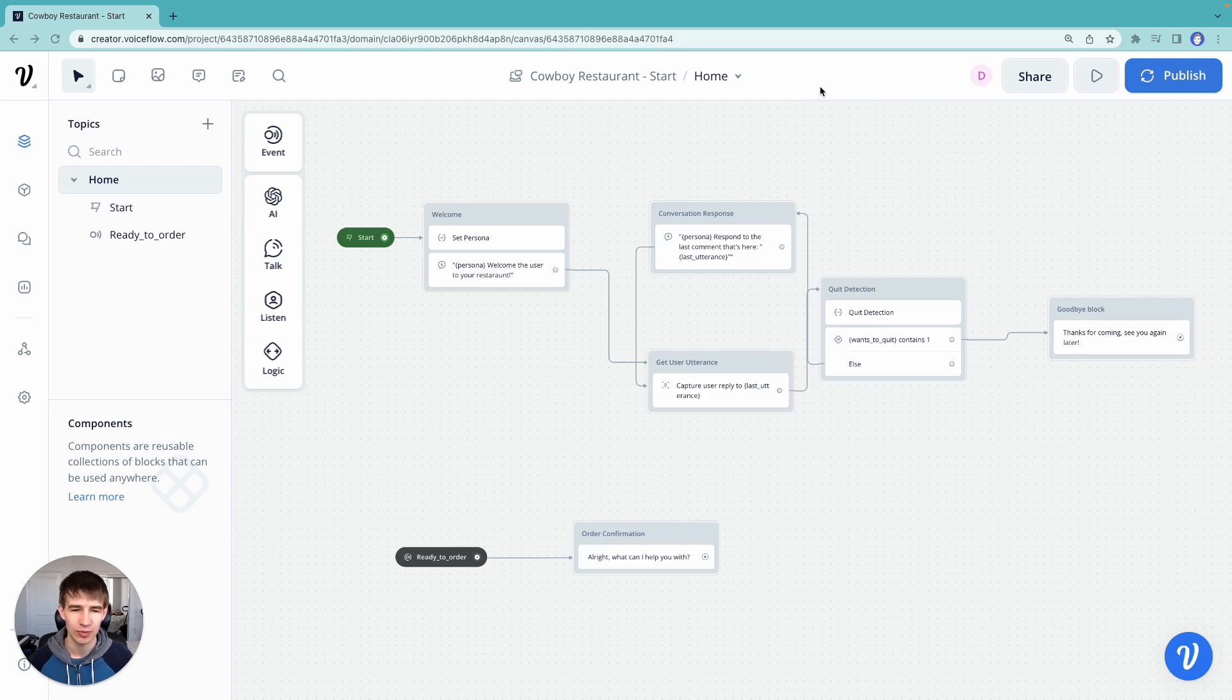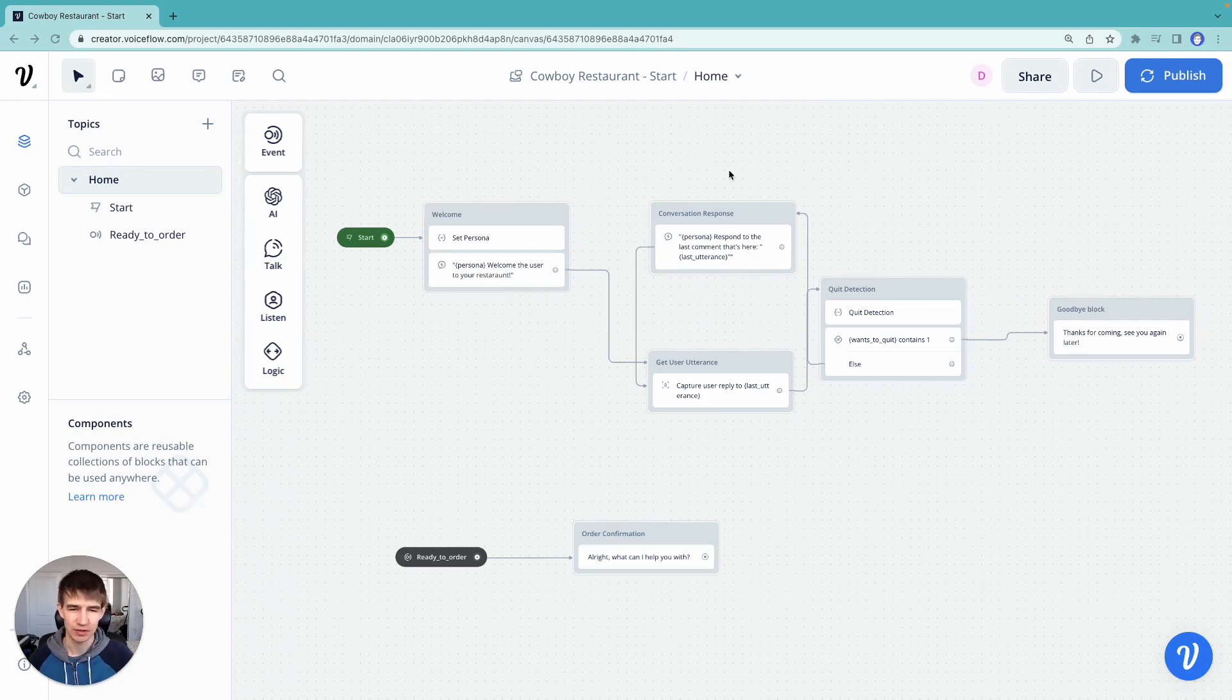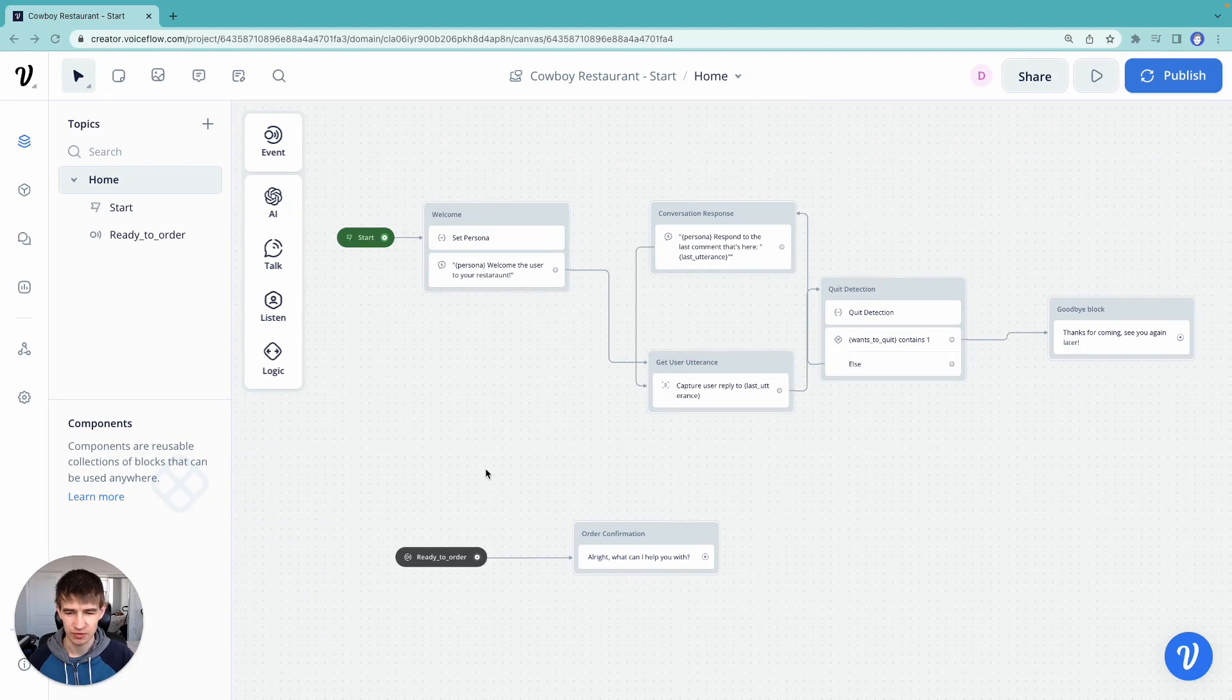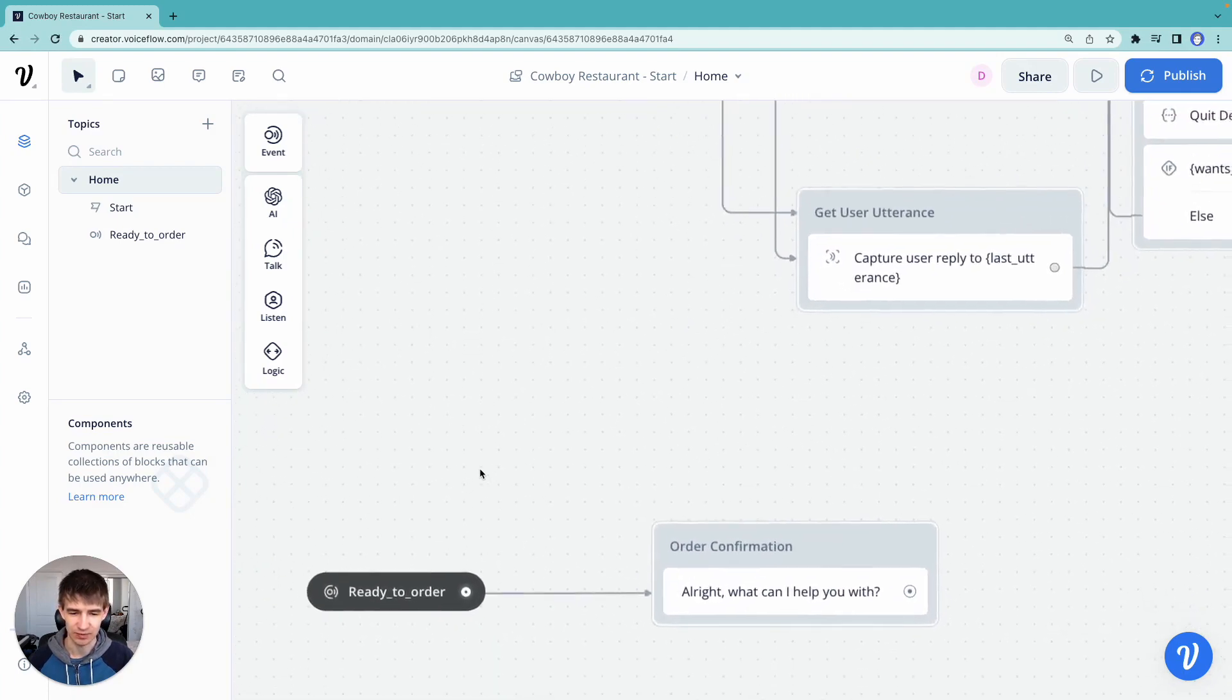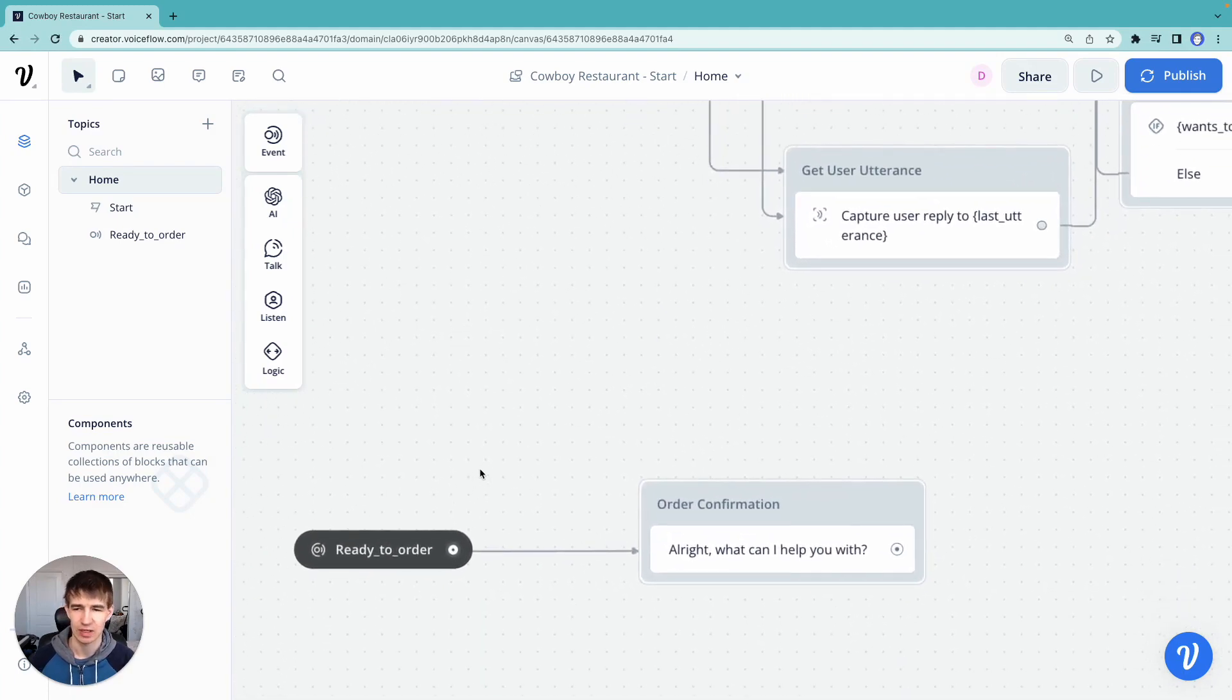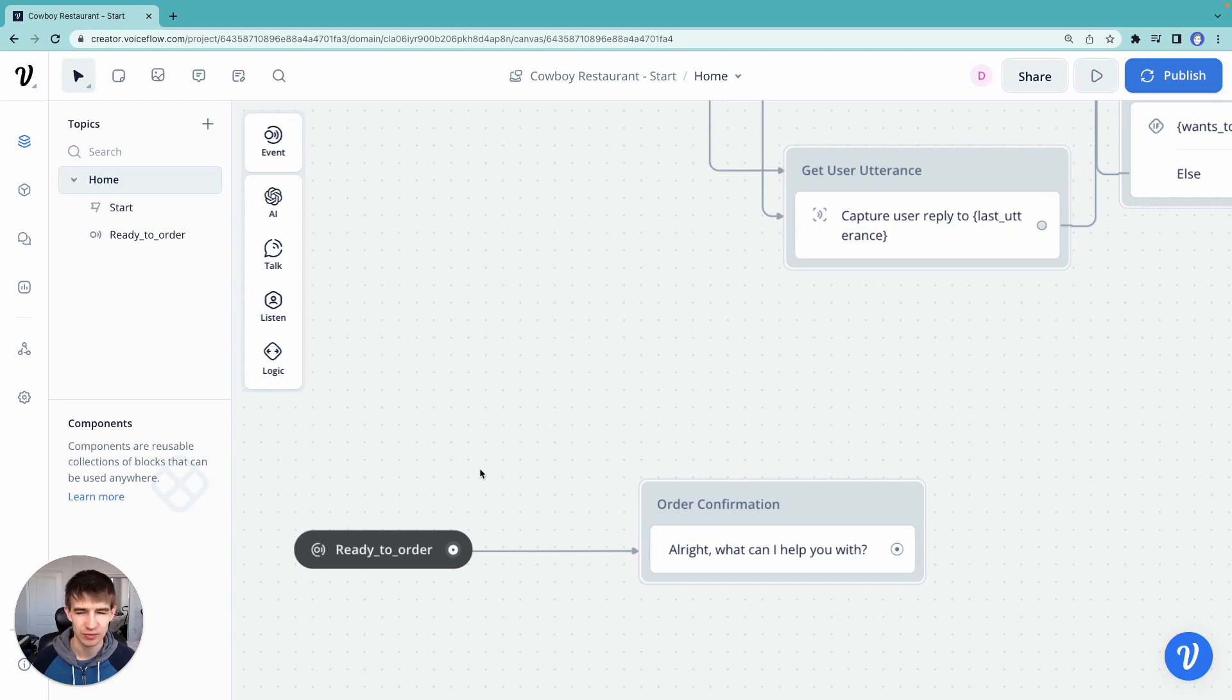So what we want to do is be able to take a user's order. Remember we added this intent detection step down here, and we want to be able to extract all the menu items. And we don't want to provide a set list on how we want to extract them in a traditional NLU way.